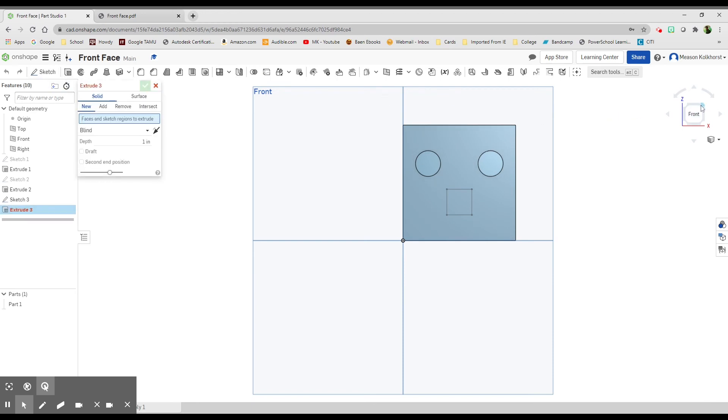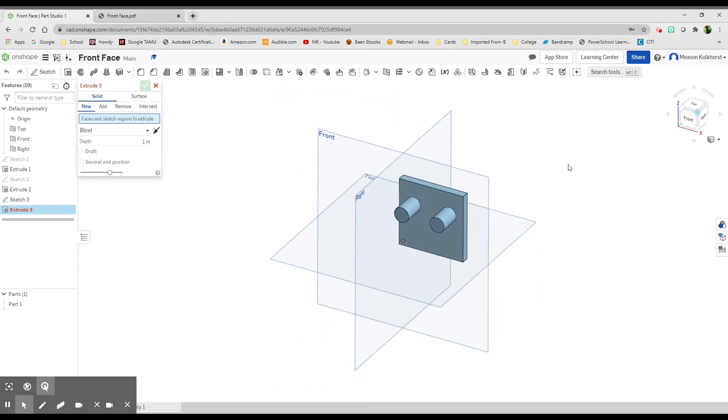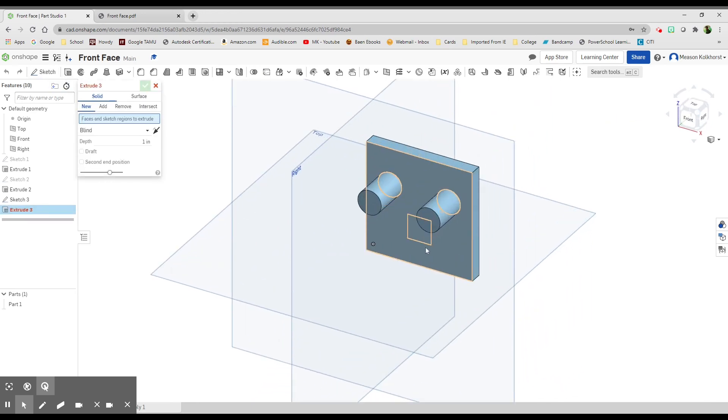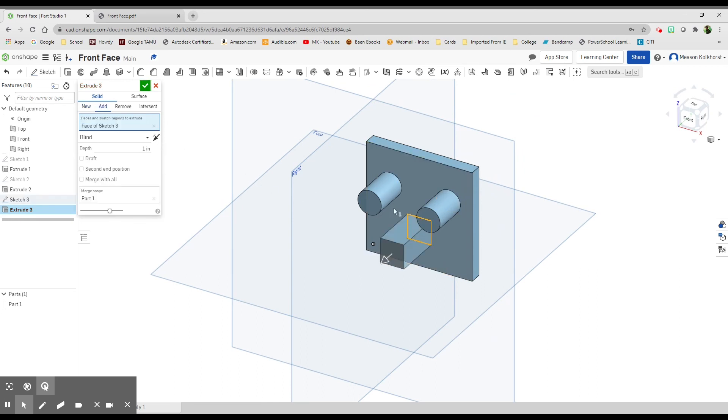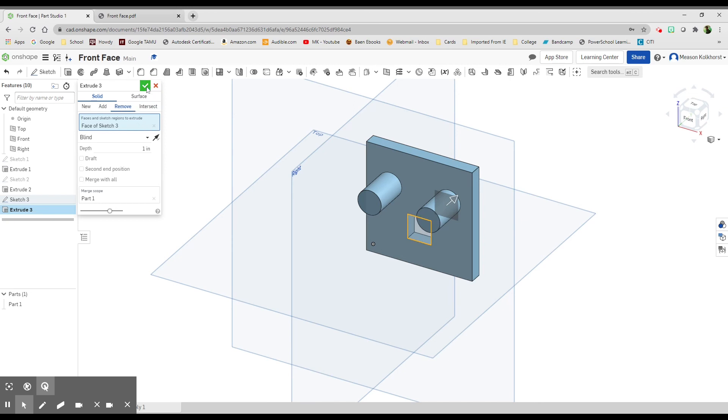Now I'm going to extrude. Turn it isometric so I can see what I'm doing. I'm going to choose the square, but this time I don't want it to be an additive extrusion—I want it to be a removed extrusion so it makes a hole. Check, and there we go.